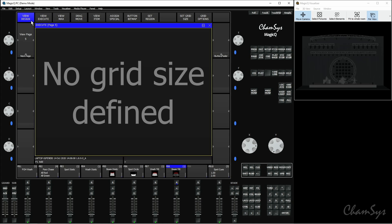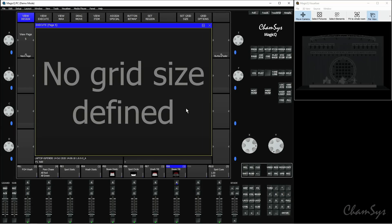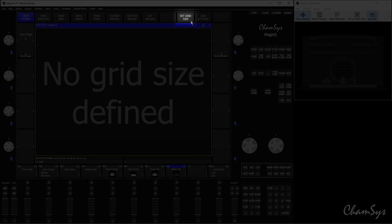So if I go back to view design, first thing you'll notice is you have no grid size defined. This large message here is telling us we need to set up a size for our grid. At the top right we've got set grid size here.